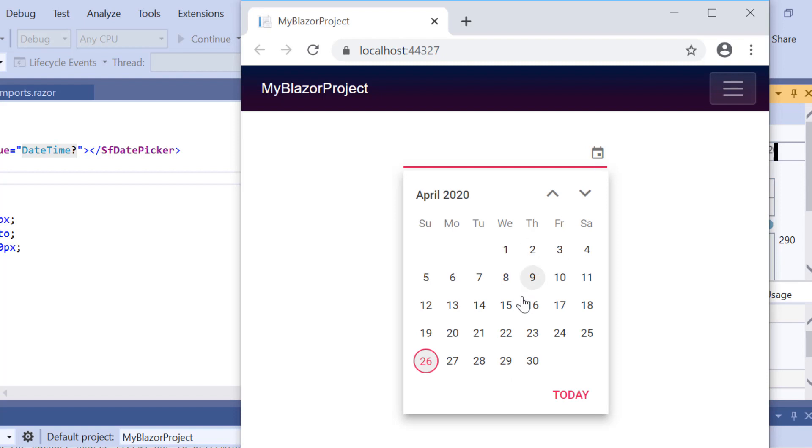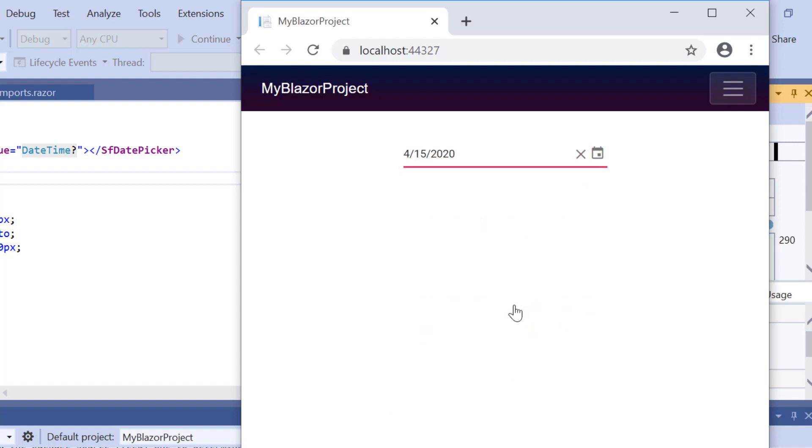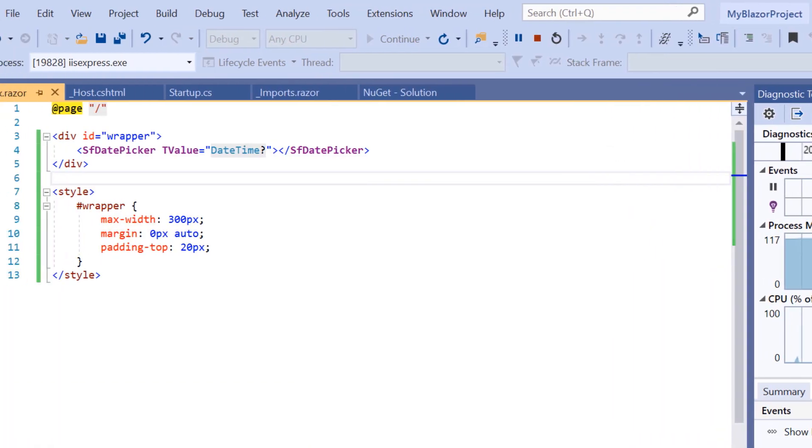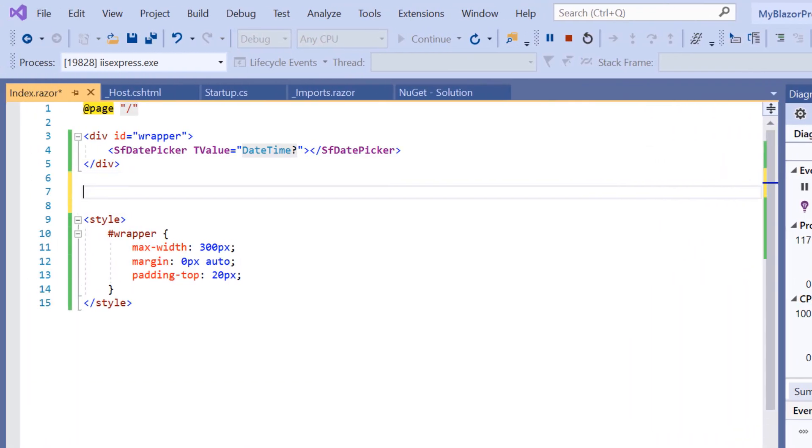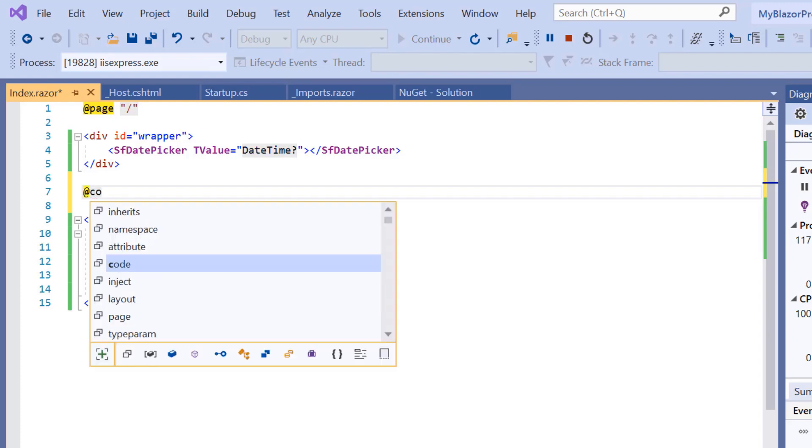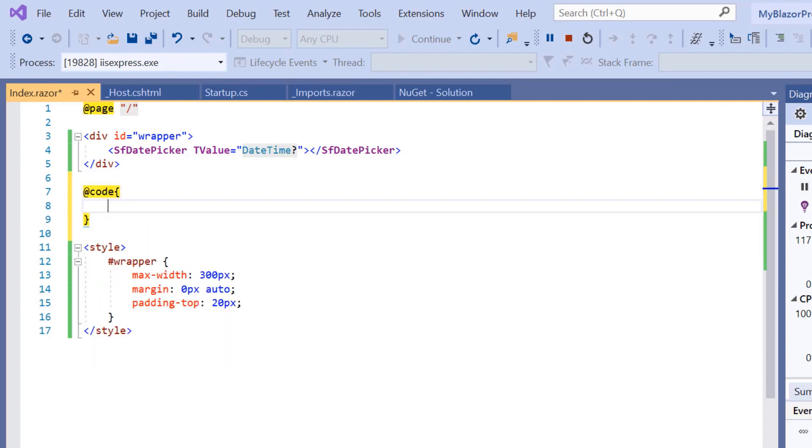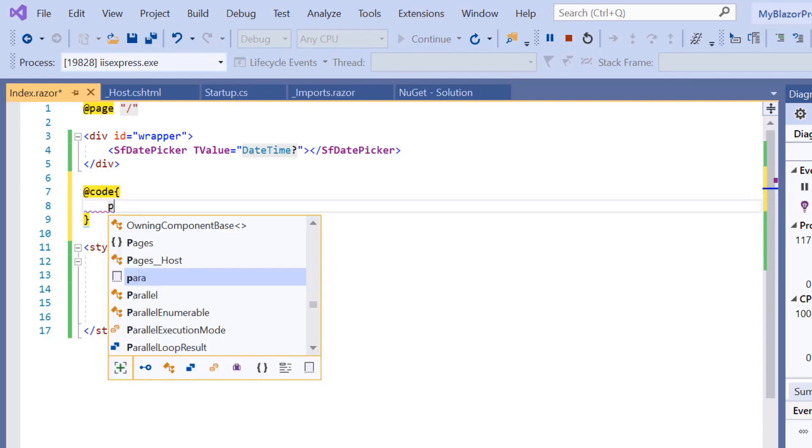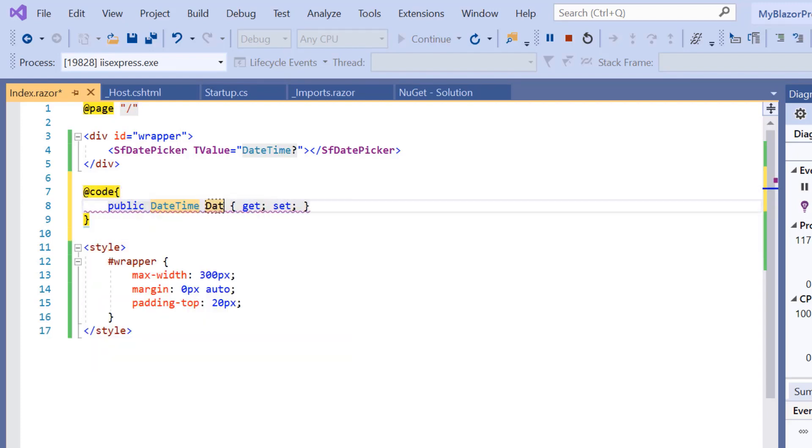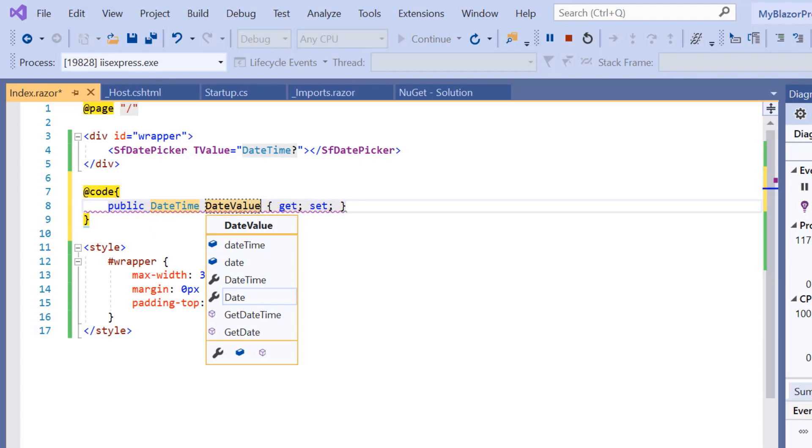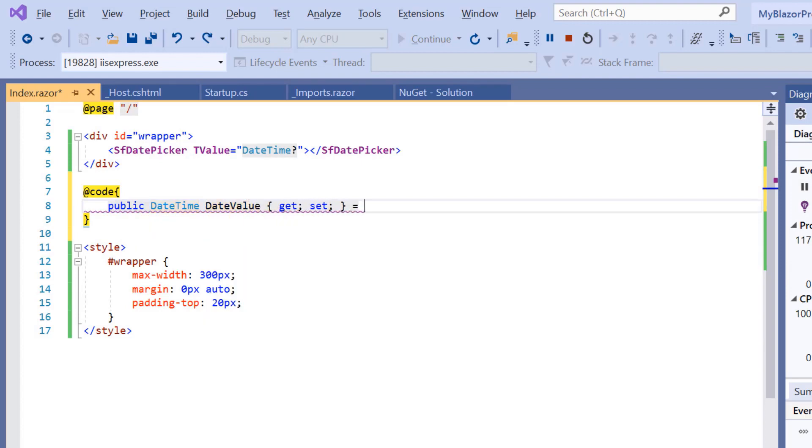You can now select the date from the picker or enter a date value in the input box. Next, I will show you how to select a specific date value in the DatePicker using the Value property. To do this, I will directly add the code inside the @code directive.